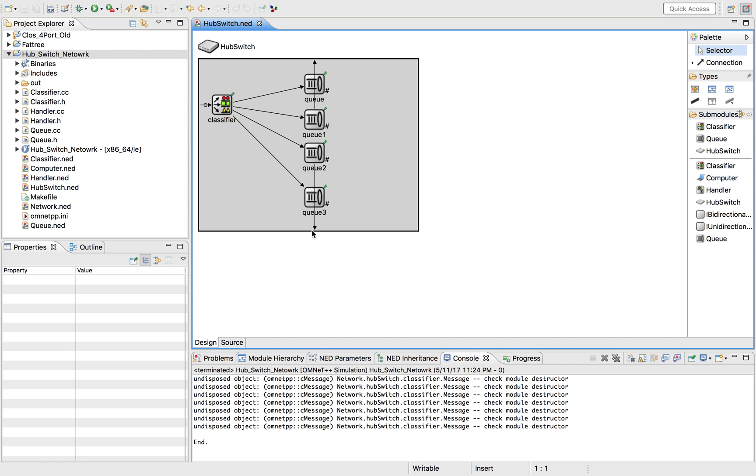OMNeT stands for Objective Modular Network Test Base in C++. Its official website defines it as an extensible module, a component-based C++ simulation library and framework, primarily for building network simulators. OMNeT is not a simulator itself, but it is a platform for simulation.